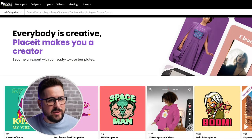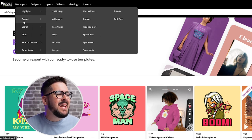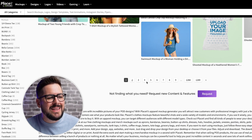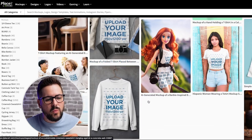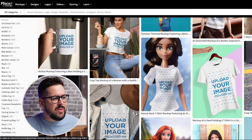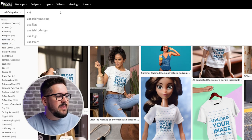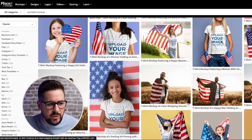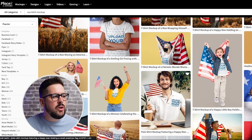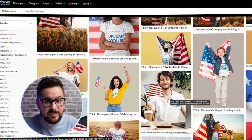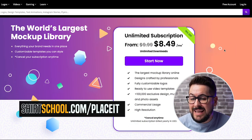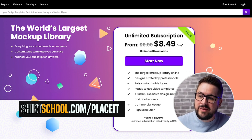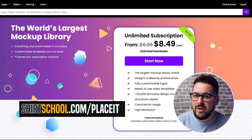One of my favorite tools is called Placeit. Placeit is so easy for getting amazing mockups. If you go to Apparel and then All Apparel, they have thousands and thousands of mockups you can lay your design on and use in your marketing and on your website. You can narrow it down by niche — for example, type USA t-shirt mockup and you'll get all these amazing USA or America focused mockups. Simply add your design and upload to your product page. If you go to shirtschool.com/placeit, you can get 15% off your first month or a yearly subscription.